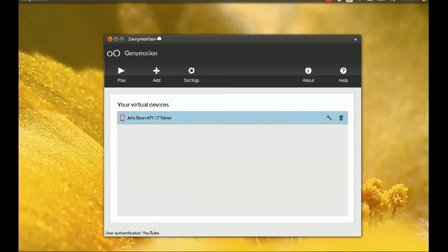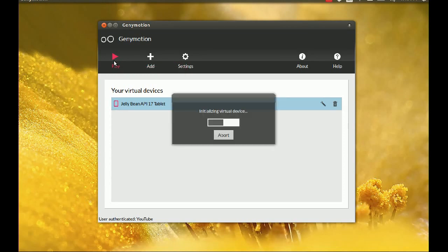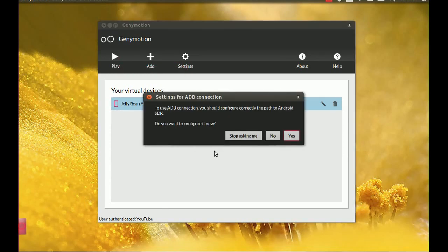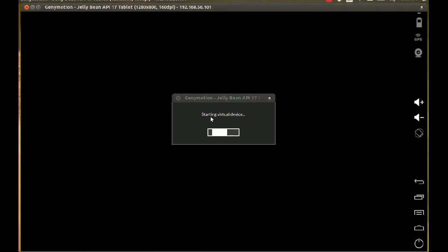Once the device is set up, if you press Play there may be an error. I'll show you — you just click No. It's going to say there's a mistake, but let's see if it works this time.